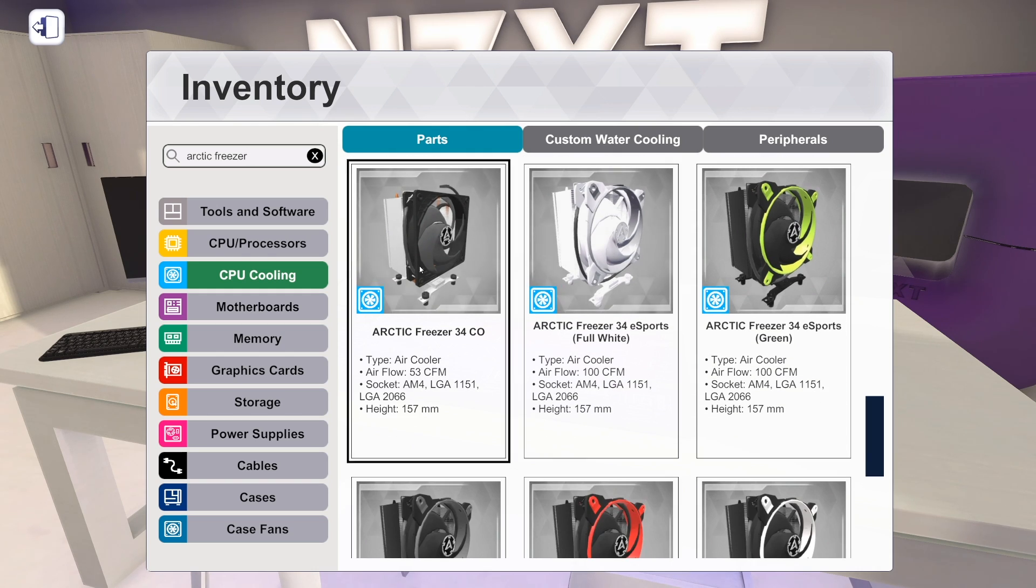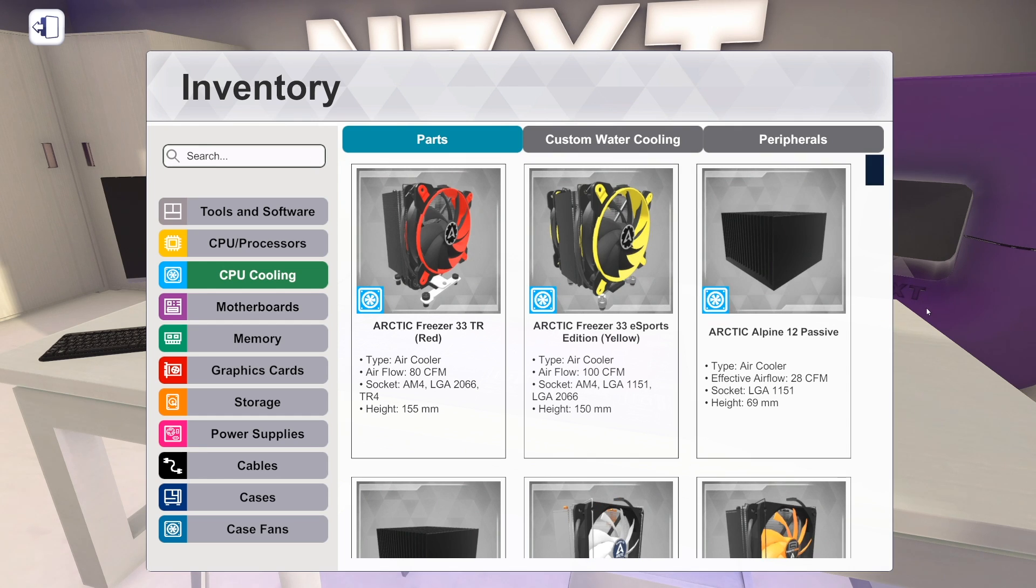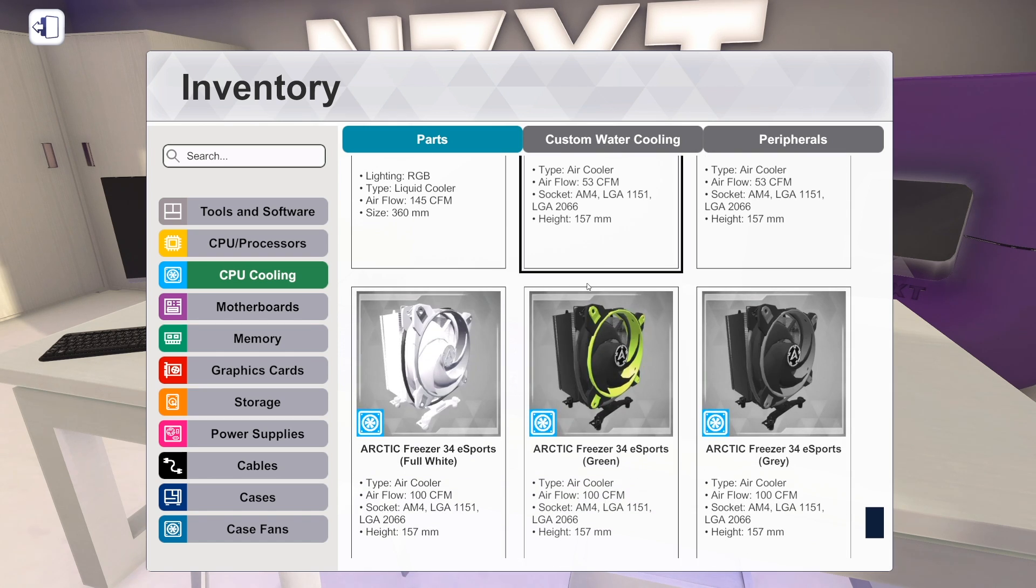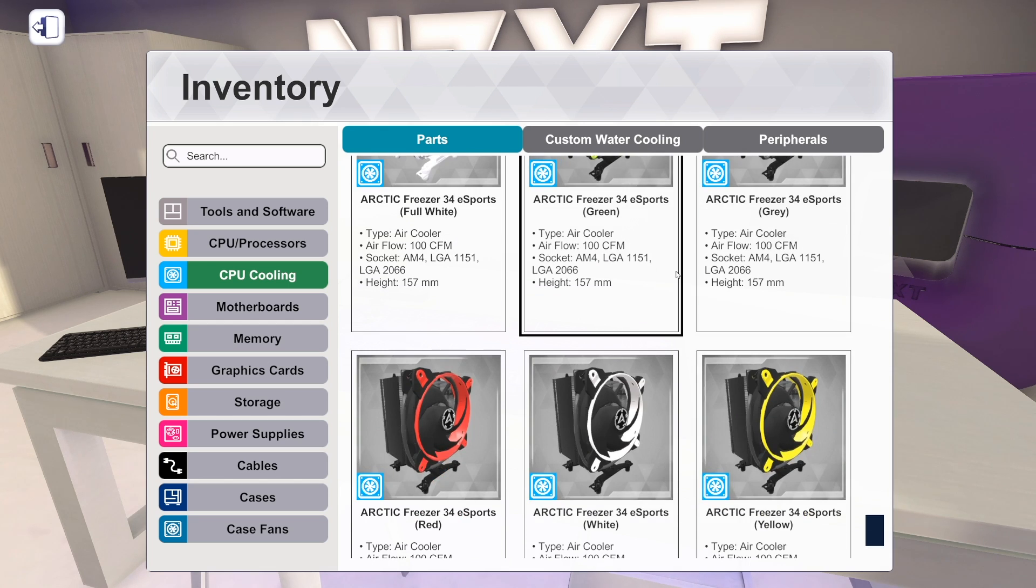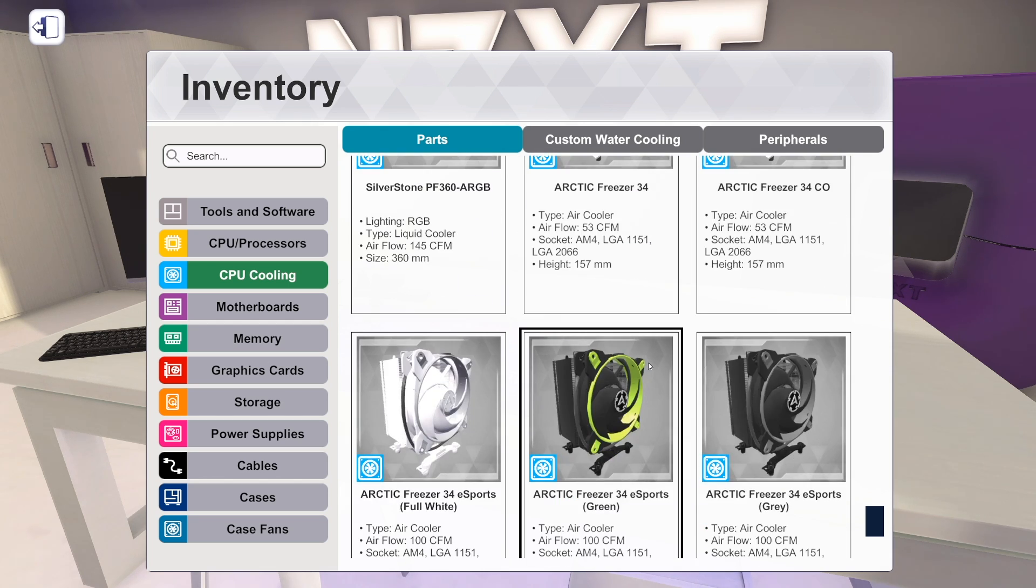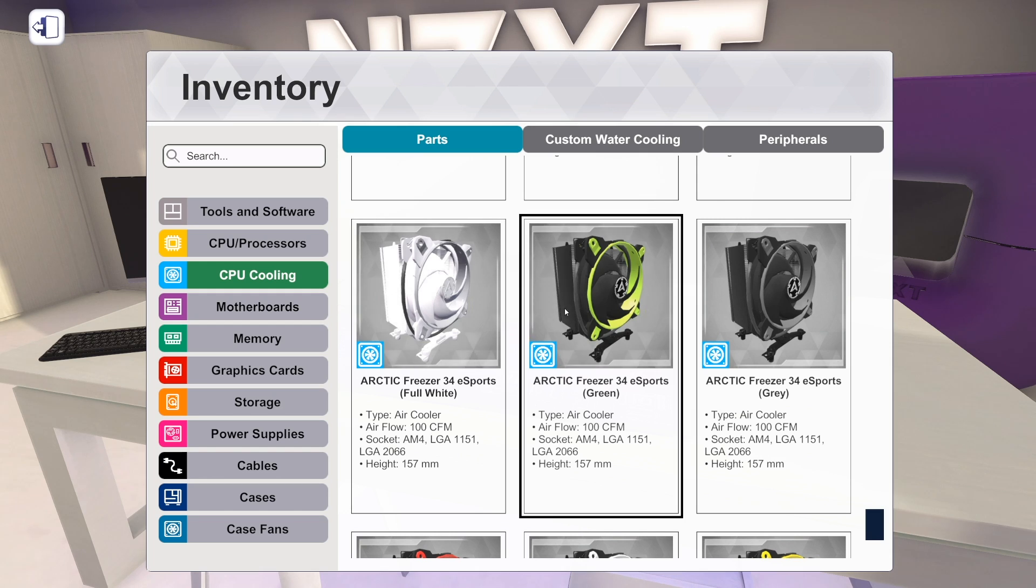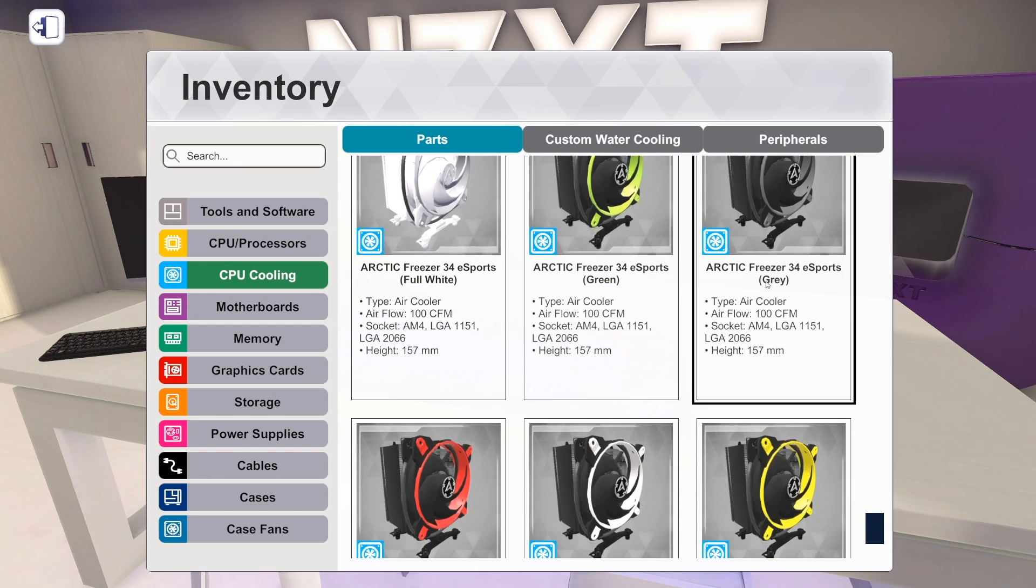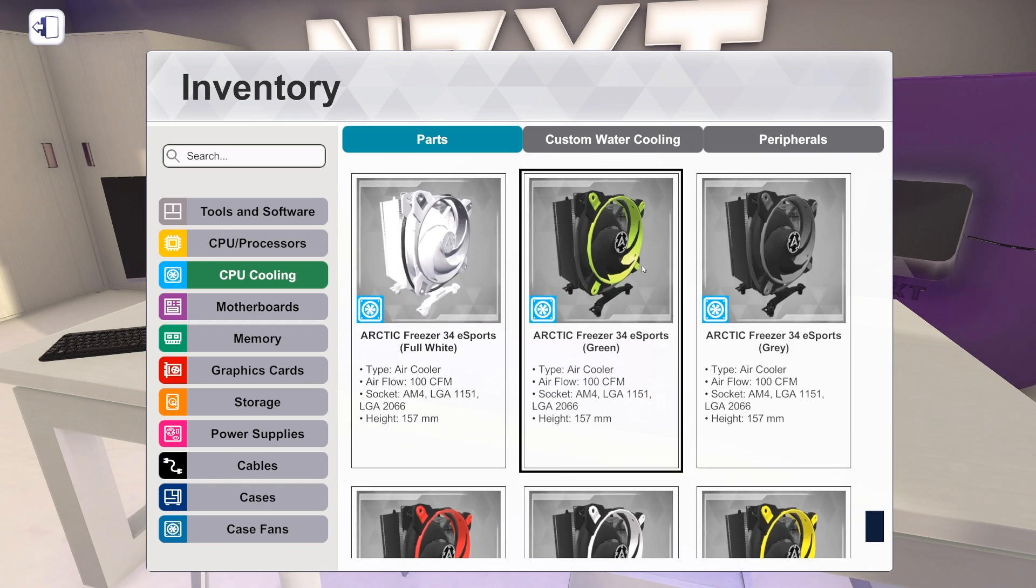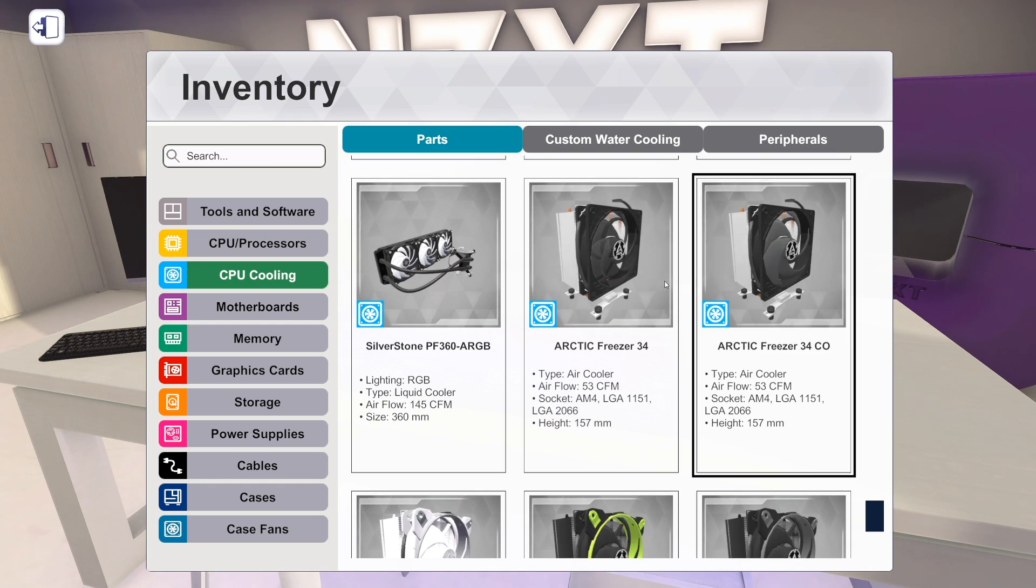And then the Arctic Freezer 34 eSports white. So that's the air coolers. Actually, maybe they added all of these 34s. It's every single version of the eSports. So we've got white, we've got green, we've got gray, we've got red, we've got yellow. So all of these are our new air coolers starting here.